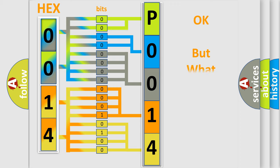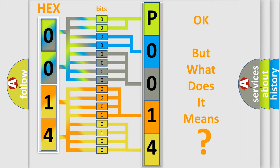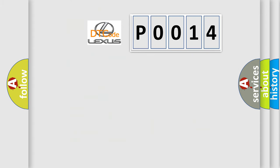The number itself does not make sense to us if we cannot assign information about what it actually expresses. So, what does the diagnostic trouble code P0014 interpret specifically for Lexus car manufacturers?